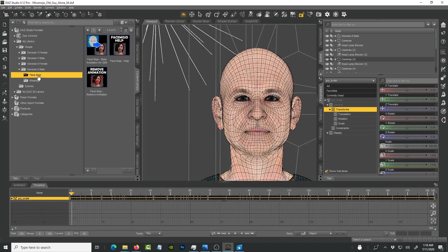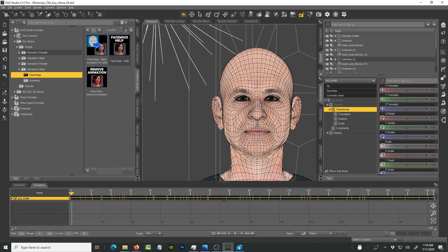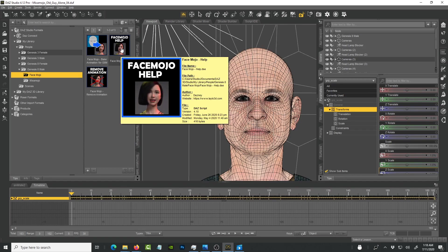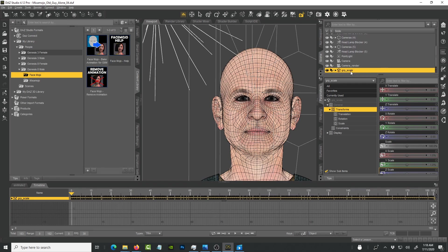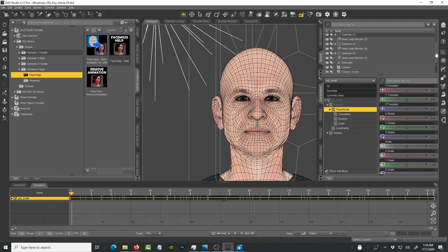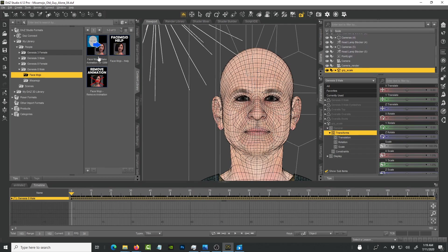Depending on which character you got the plugin for, you'll see Face Module appear in My Library. The first icon applies the animation onto the character — I'm using a Genesis 8 male here. The second icon removes the animation. To use it, first import the FBX file from your Face Cap capture — it comes in as an underscore scale file. Select it, hold down Ctrl, and click on your character.